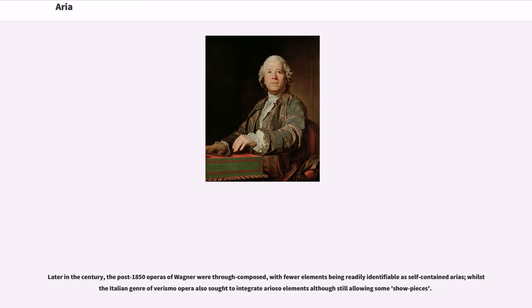Later in the century, the post-1850 operas of Wagner were through-composed, with fewer elements being readily identifiable as self-contained arias, whilst the Italian genre Verismo opera also sought to integrate arioso elements although still allowing some showpieces.